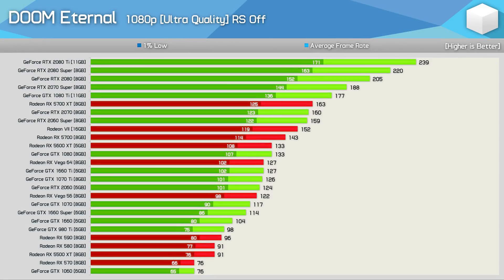First up, the 1080p results. Pretty much any modern GPU with at least six gigabytes of VRAM can deliver playable performance at 1080p. The 8 GB 5500 XT averaged 91 FPS — the same level of performance seen from the RX 580 and 590. The RX 580 was a whopping 20% faster than the 1060, averaging 91 FPS and never dipping below 70 FPS. The 5600 XT is a standout in the $200-ish price range, pumping out over 100 FPS at all times for 133 FPS on average — 7% faster than the RTX 2060 and even outpacing Vega 64. The RX 5700 was only a further 8% faster, though it still falls short of the 2060 Super in our testing.